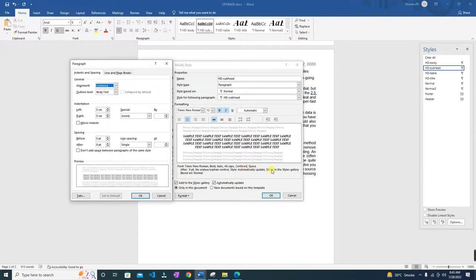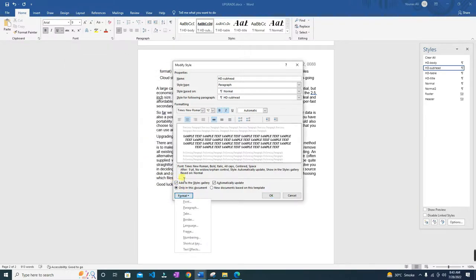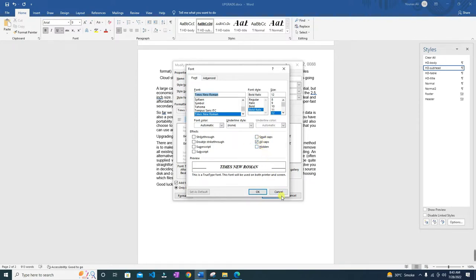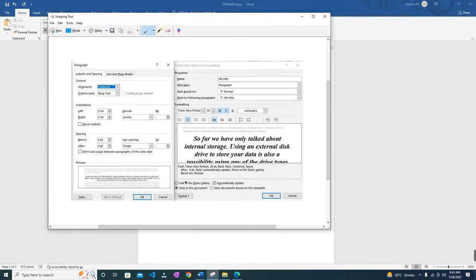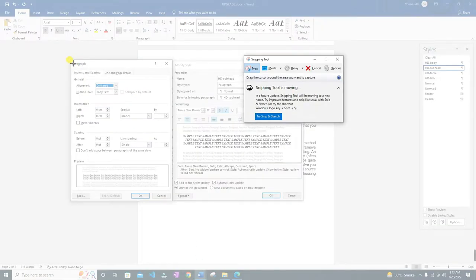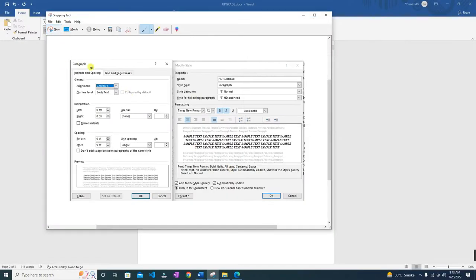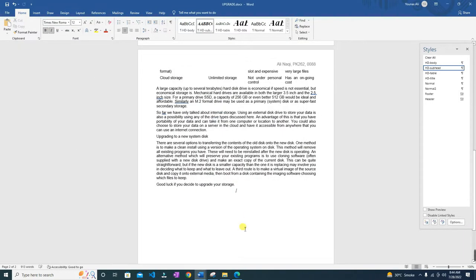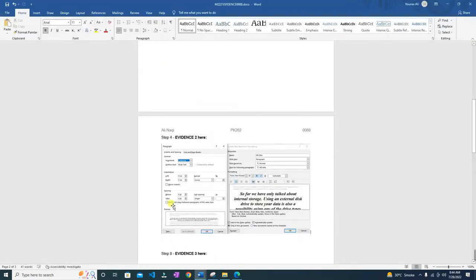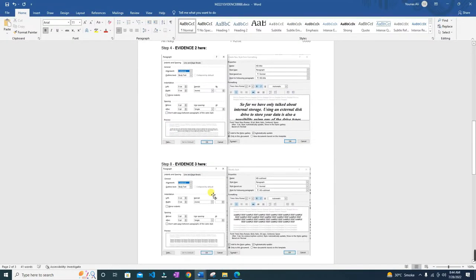Take a short evidence screenshot to show your modified settings for the HD Subhead paragraph style and place it in your evidence document. Open the paragraph style window — you can see the All Caps setting is showing here. You can open the paragraph window and take the snip right there. It's not strictly necessary to screenshot the paragraph window, but it's better to do it just in case. Evidence three — we have here: HD Title and HD Subhead.